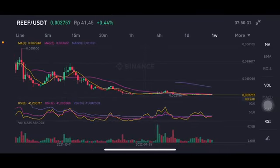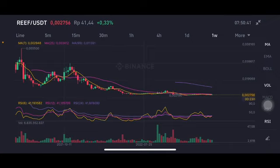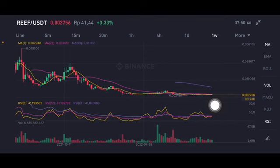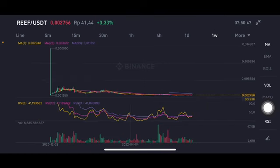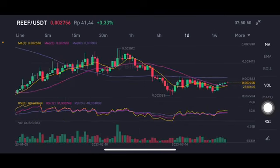Hello everyone, welcome to Cynthia Montana's channel. I'm going to talk about RIFT price prediction. I'm not a financial advisor; I'm just going to give you some prediction using technical analysis. If they break slightly below 0.0021, pay attention to the downtrend line on the daily chart.